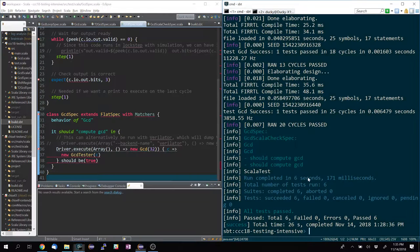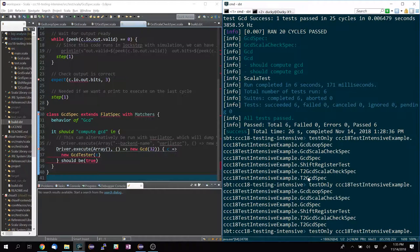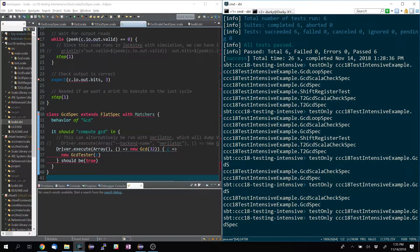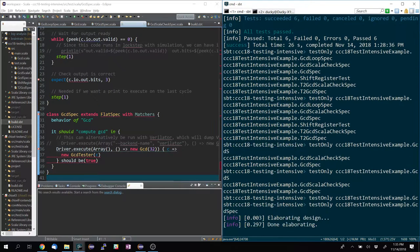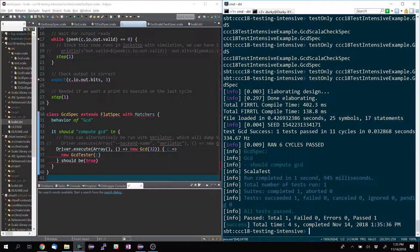You can run tests individually by using testOnly. There's also tab autocomplete and listing — if I want to run GCDSpec, I can just type GCDSpec and run that one test. You can see it's elaborating the design and compiling.